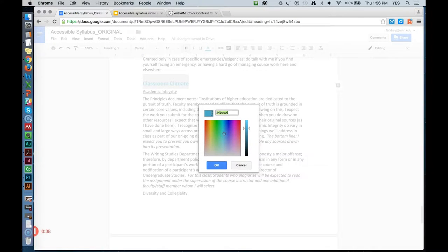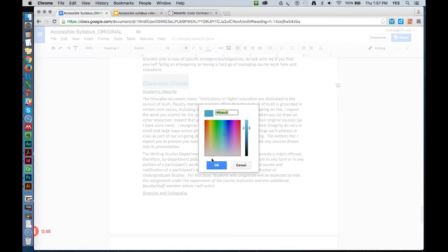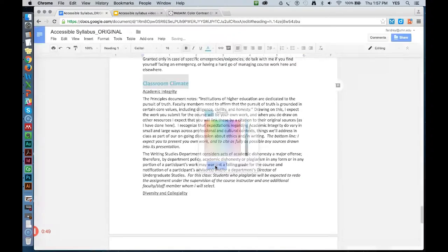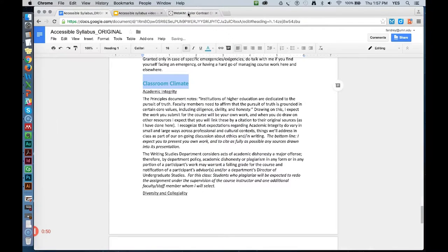This is called a hexadecimal value, or hex value, and it just refers to the amounts of red, green, and blue that your device uses to display the color on your computer. I'm going to copy this hex value and move over to webaim.